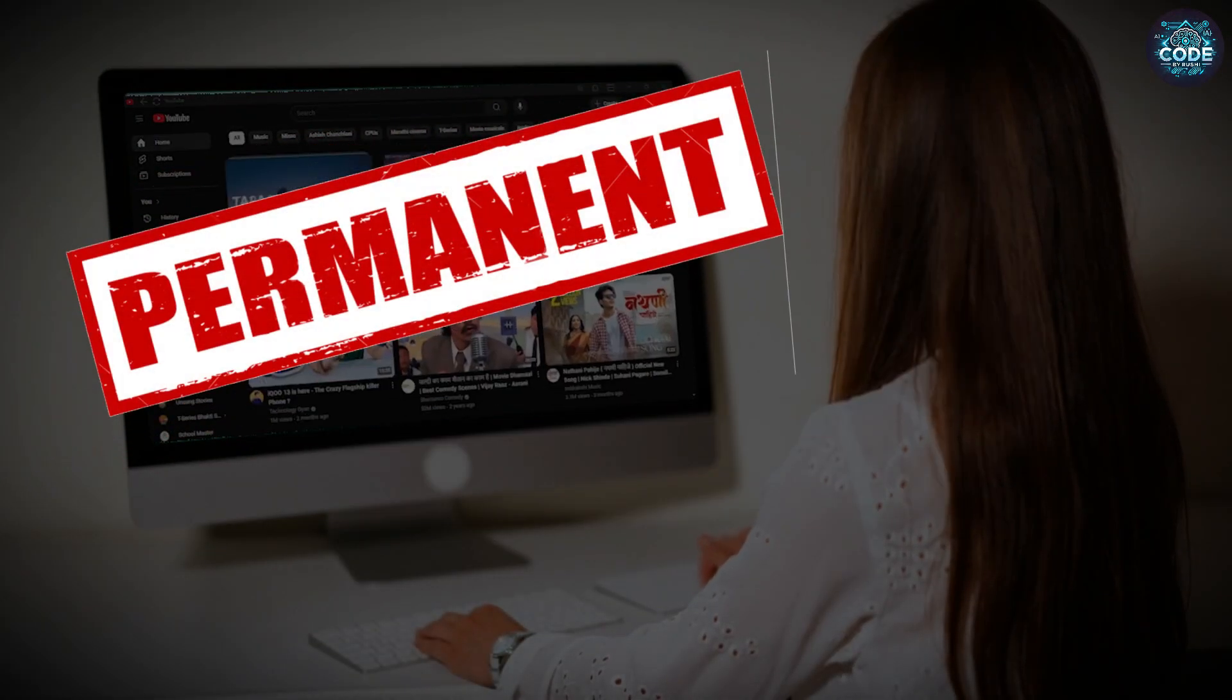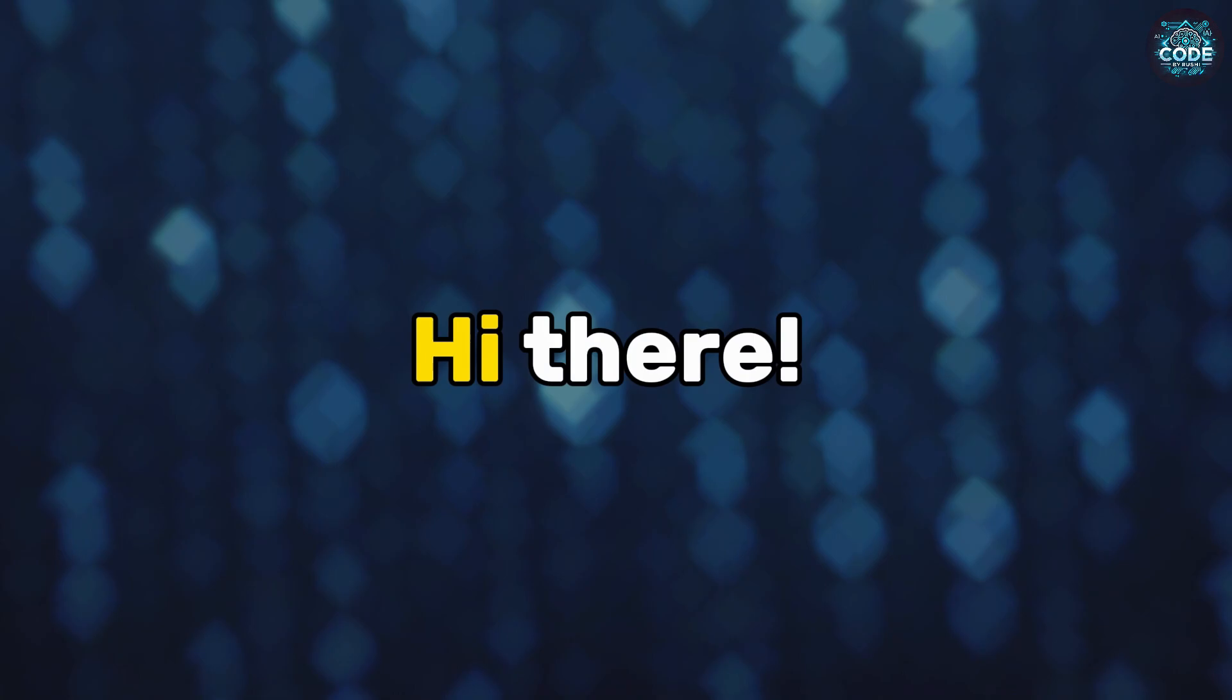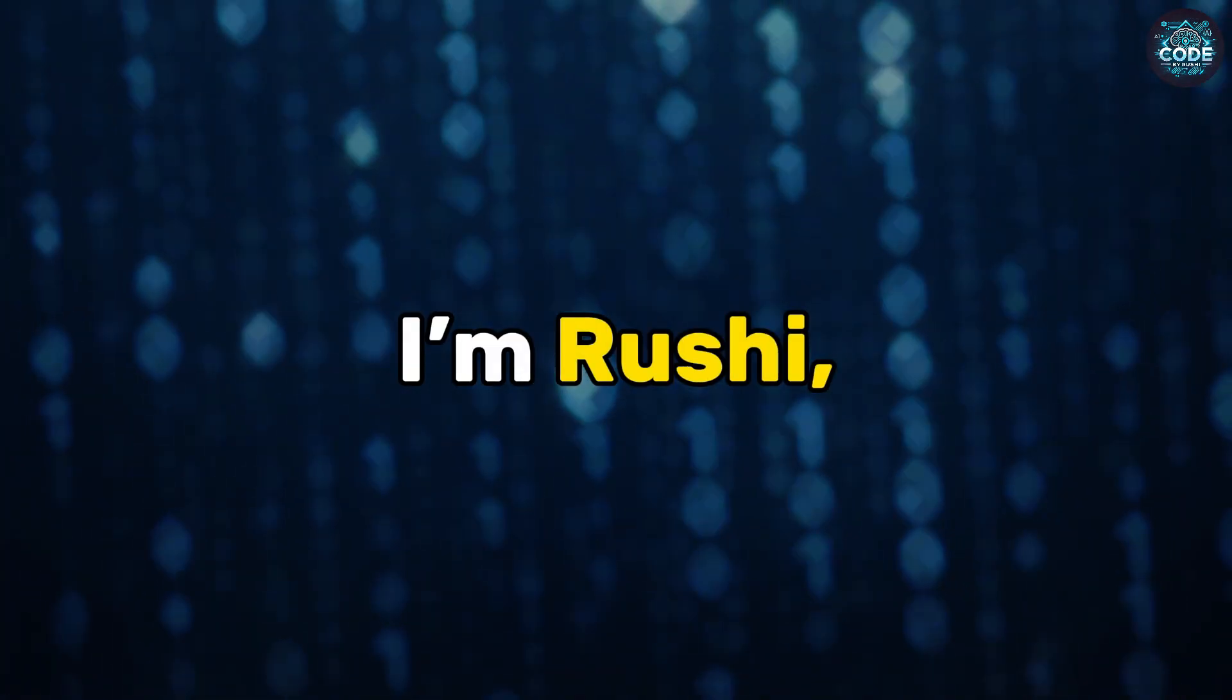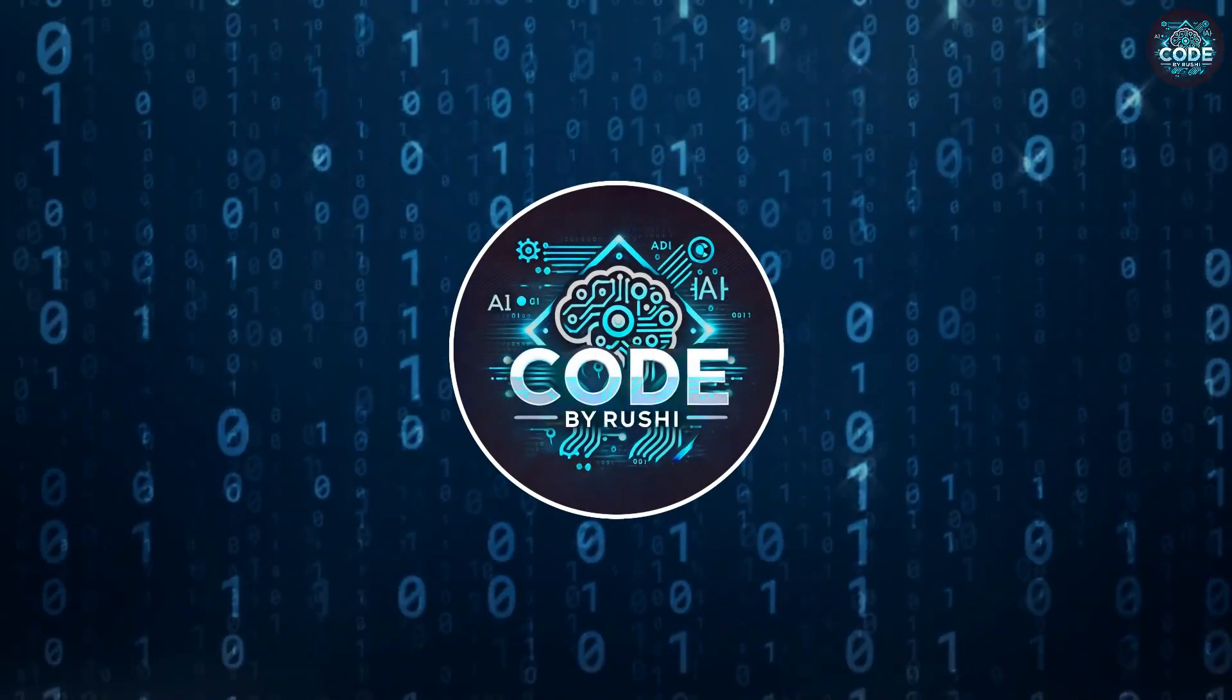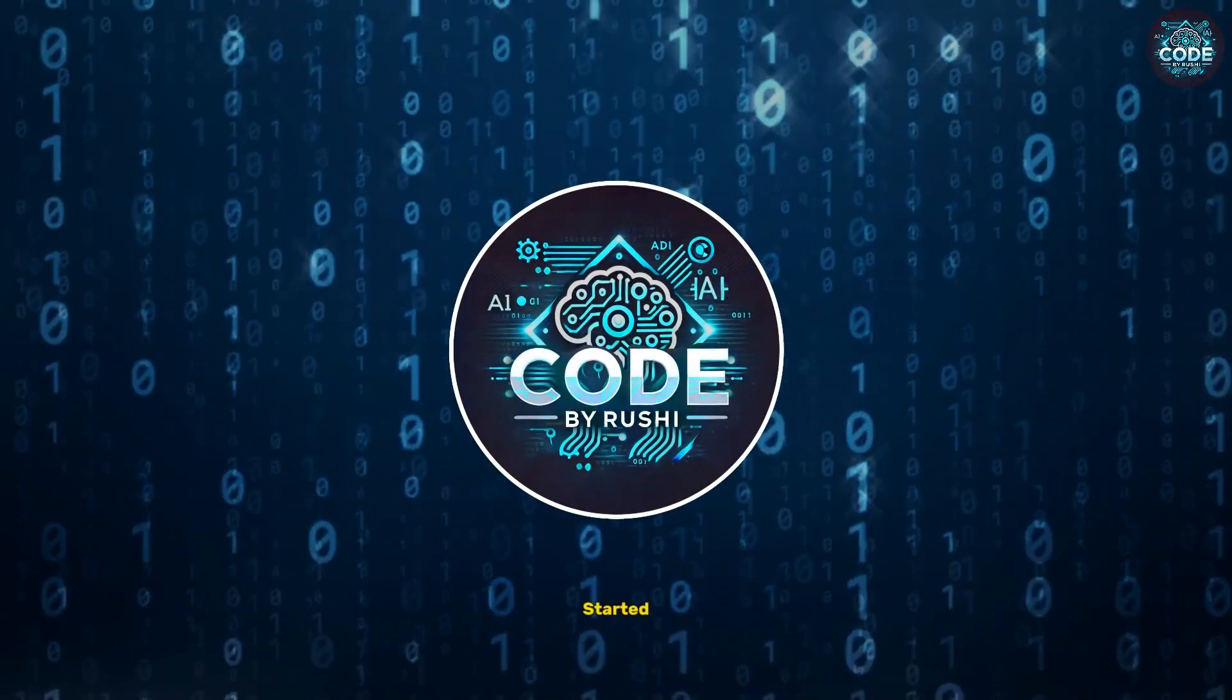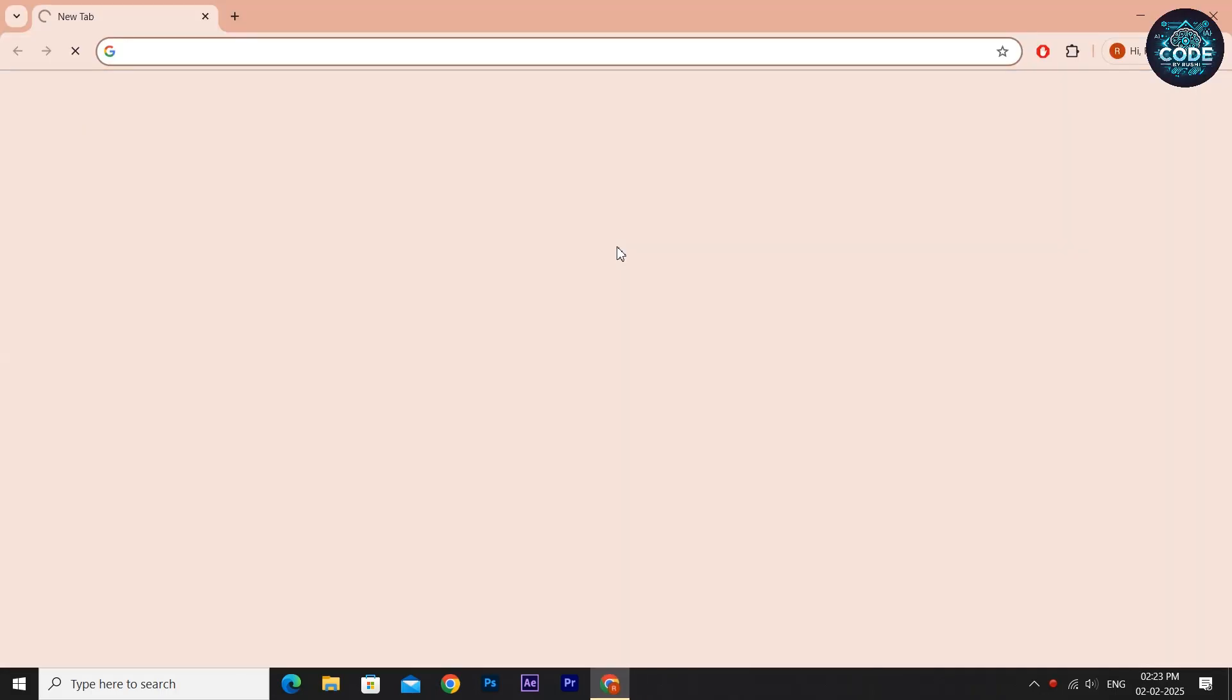Hi, I'm Rushi and you're watching Code by Rushi. Let's get started. First, open a browser. In the search bar, type Brave browser download and hit enter.